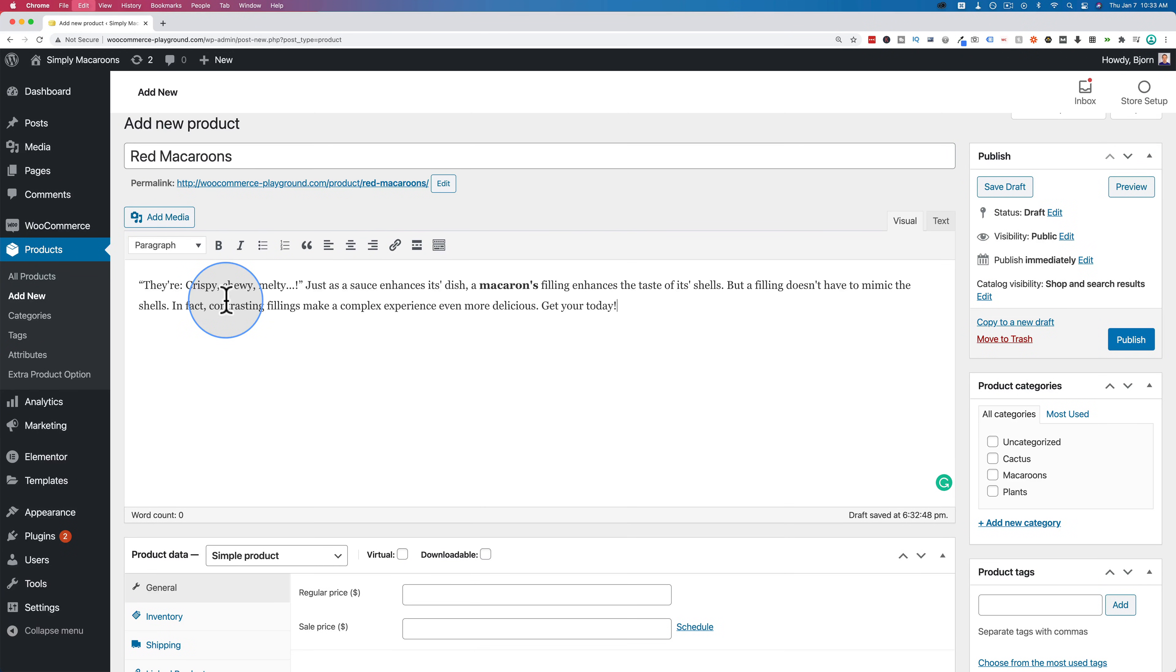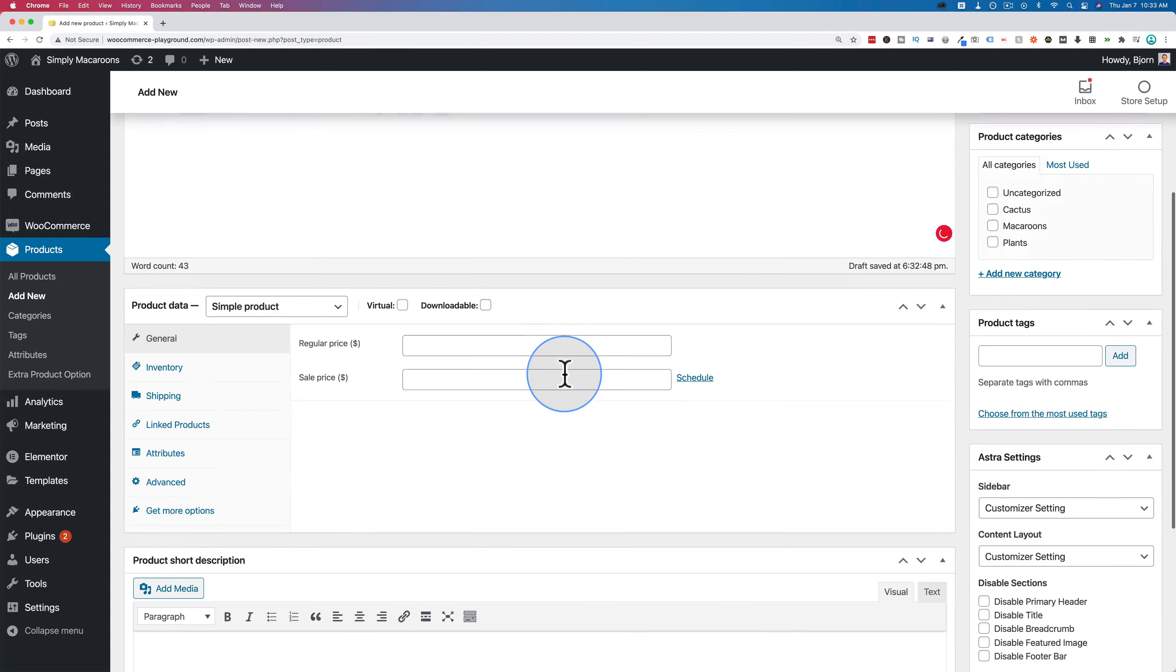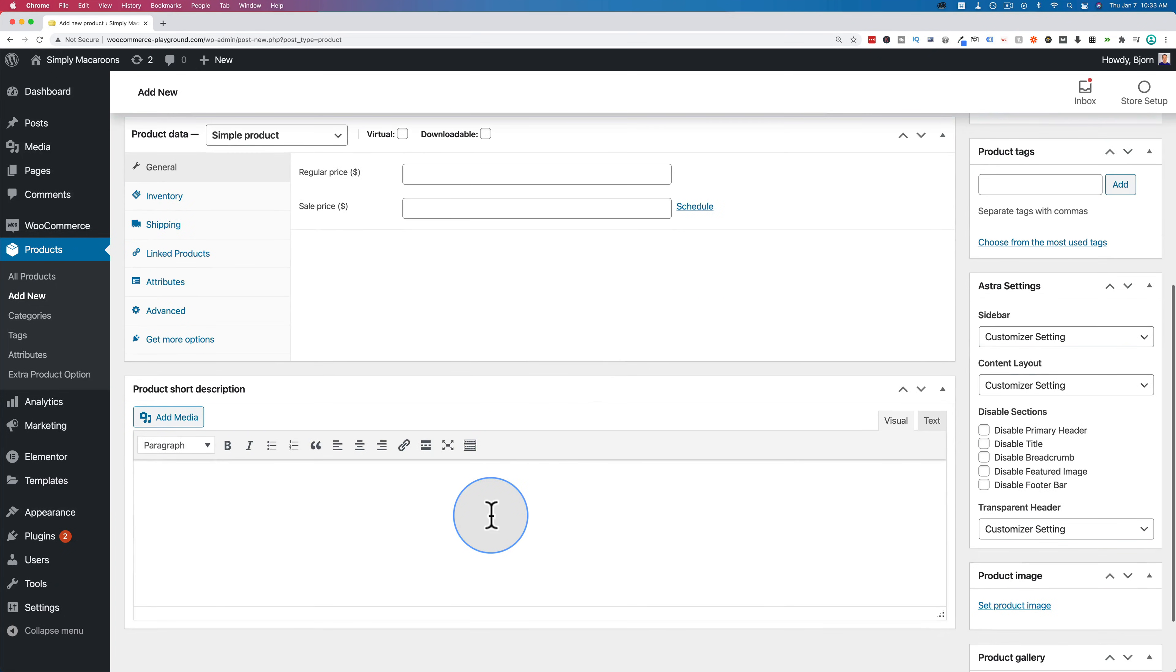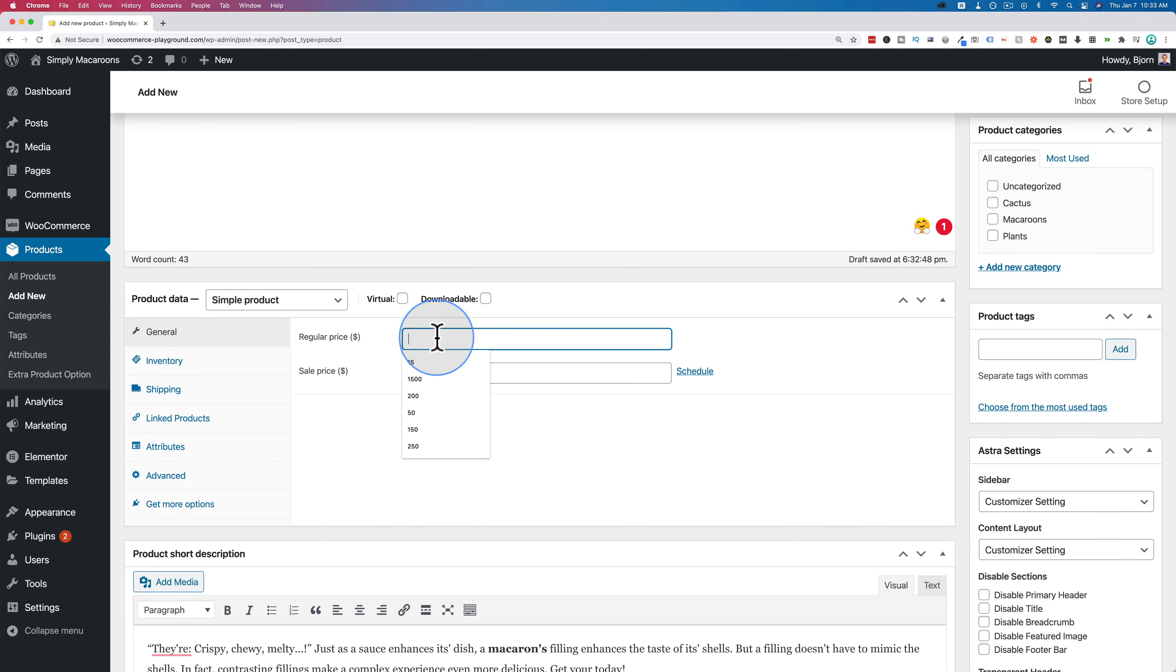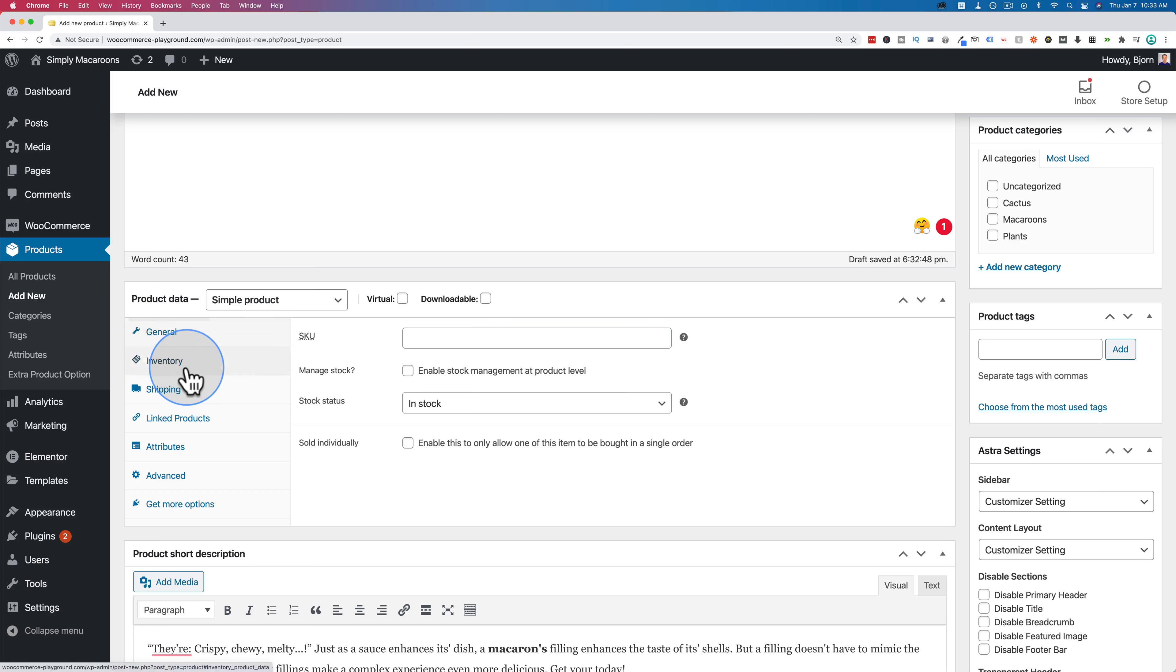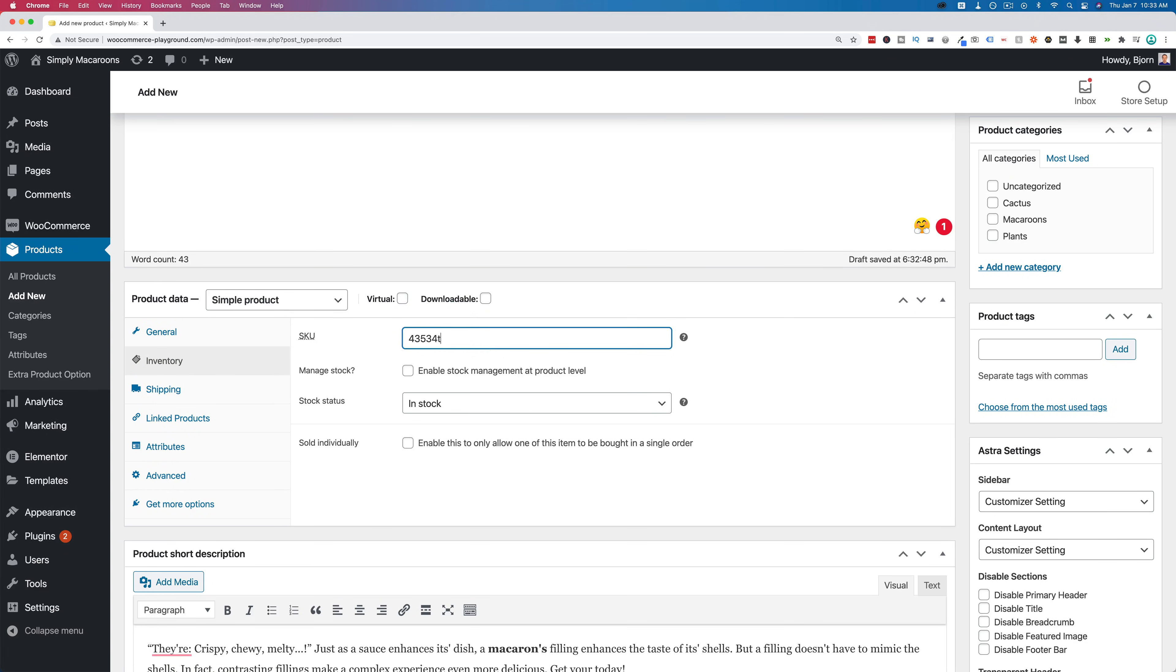This first single product is going to be red macaroons. The description will be my usual macaroon description. I'll paste the same one in for the short product description down below. As far as the product data settings go down here we choose simple product and just add a price. We don't have to do anything else. We can add inventory if we want to. We can add a SKU number. Let's do that really quick.